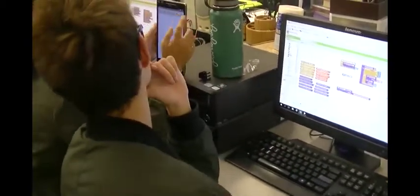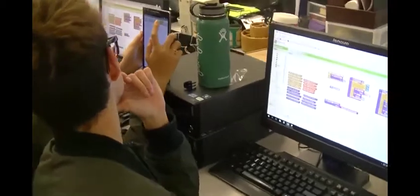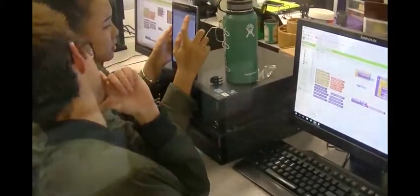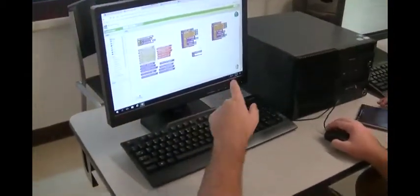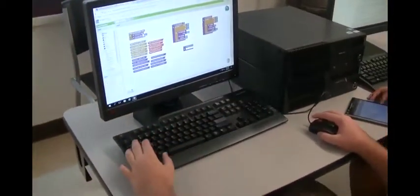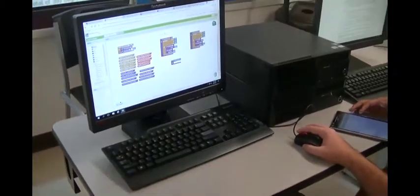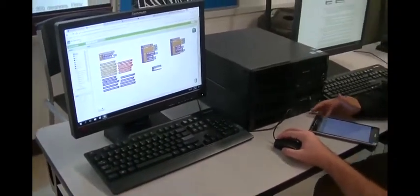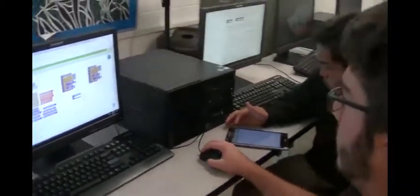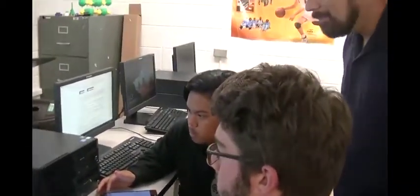The driver has their hands on the keyboard and is actively creating or editing the code. The navigator makes suggestions to improve the code, asks questions about how it works, and should be ready to take over the driver role at any point.